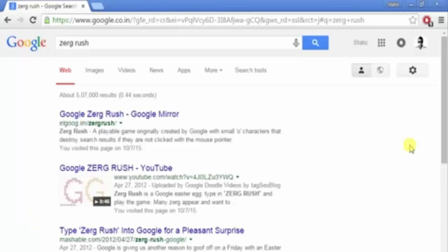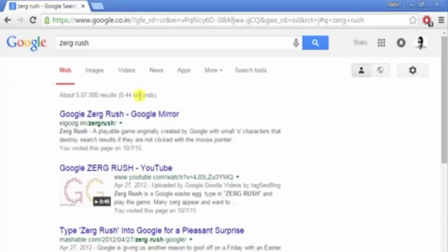Anyways, this is one of the coolest features Google has. To search this, you gotta go to some other site or something to get proper information because these O's are not gonna let you.